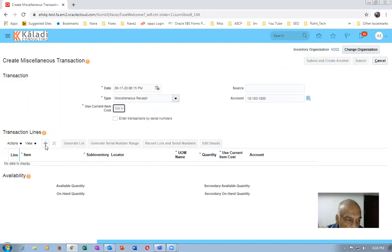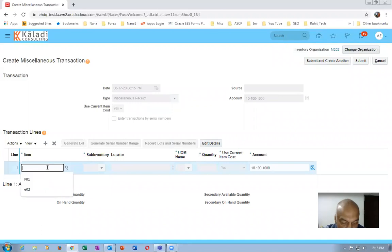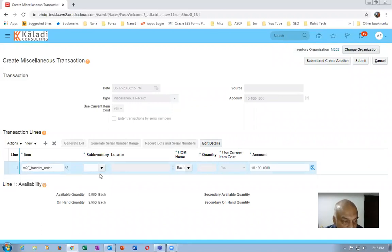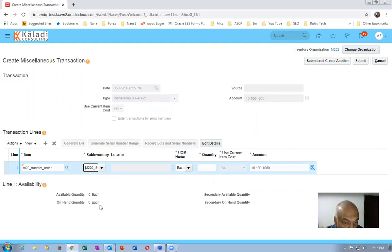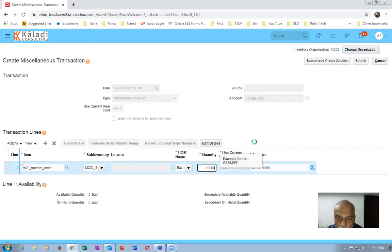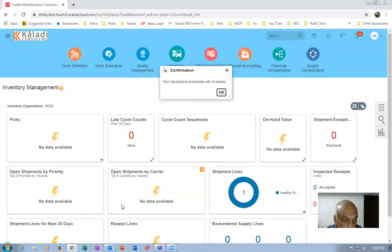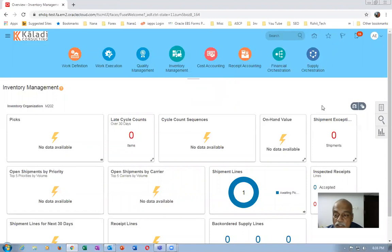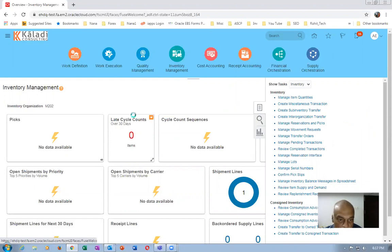In Sub1, which currently has basically zero quantity, I will now keep some more stock. Click submit — we now have sufficient quantity in Sub1. Let us go and see whether any transfer order was created for movement of material between these two sub-inventories. Go to 'Manage Transfer Orders' and check — 10 quantity is the requested amount.